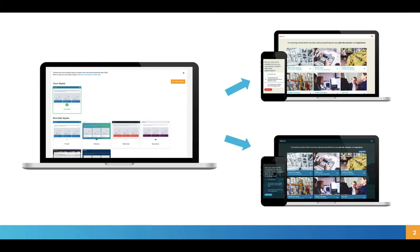Within the styles area in Elucidat you can choose from a set of existing Elucidat styles or you can set up your own styles.